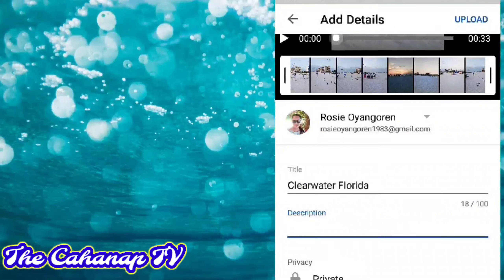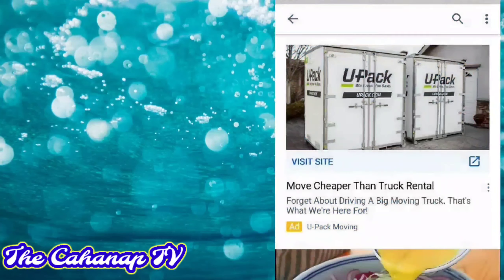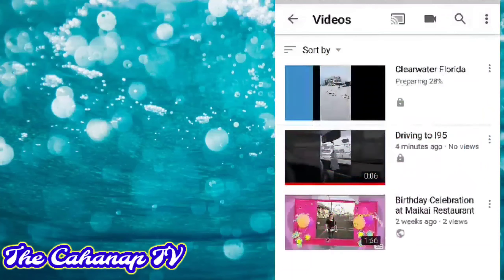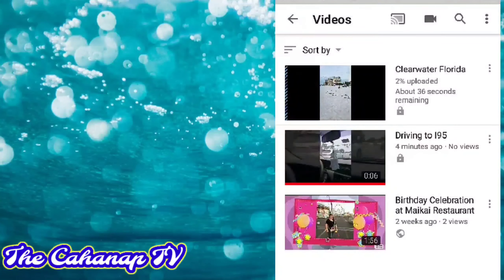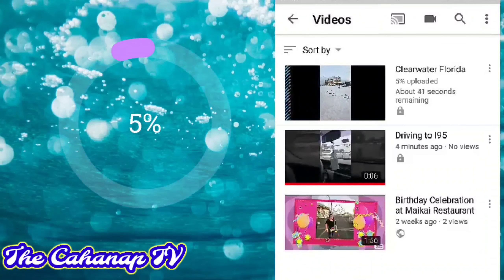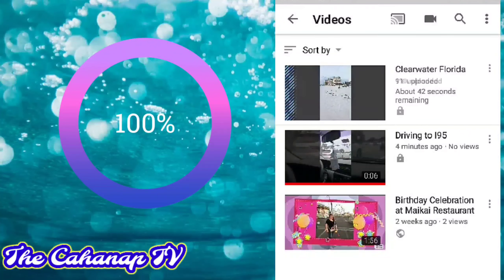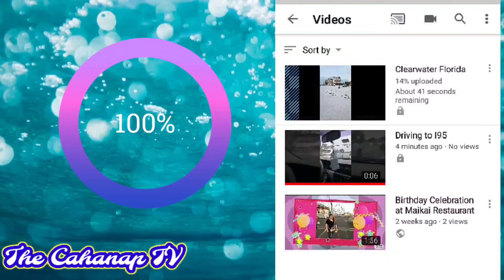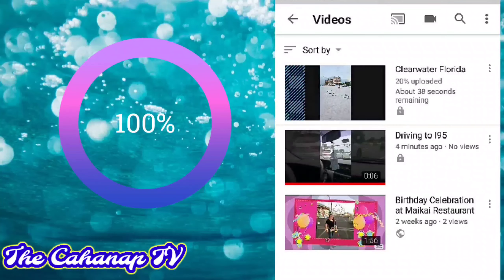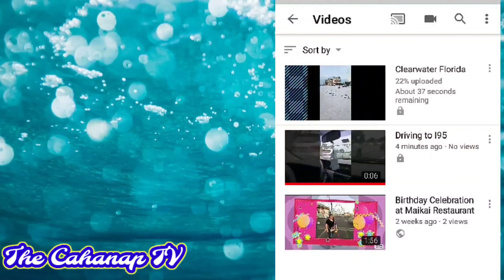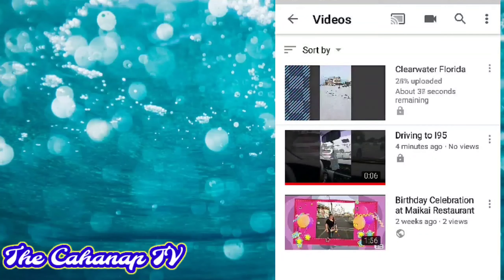I-set po ng private — huwag muna i-public. Tapos, lagyan ng description kung anong nakalagay sa video. Then click upload. Pagkatapos ng 100% upload, makikita na po natin ang ina-upload na video.